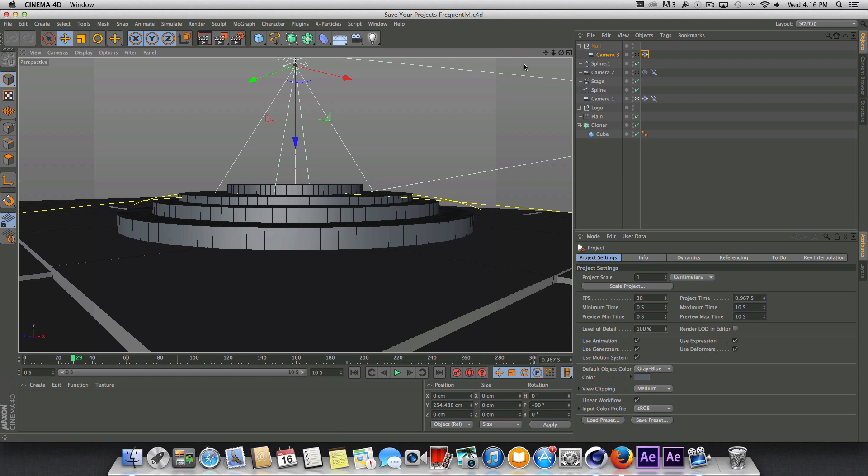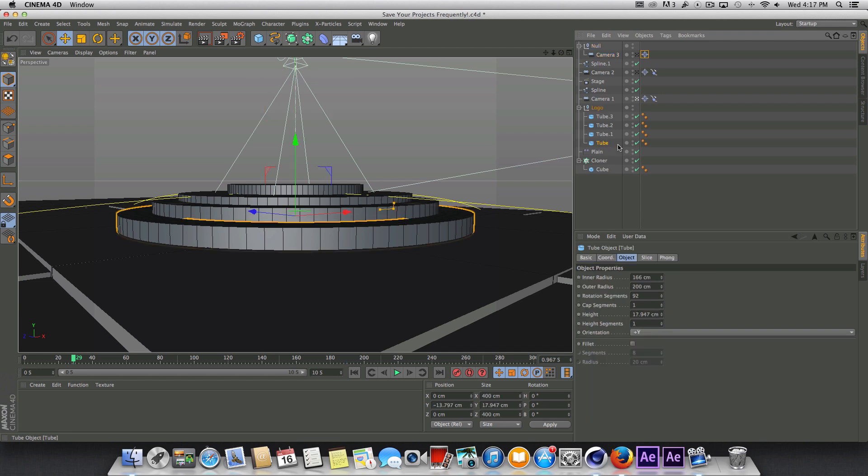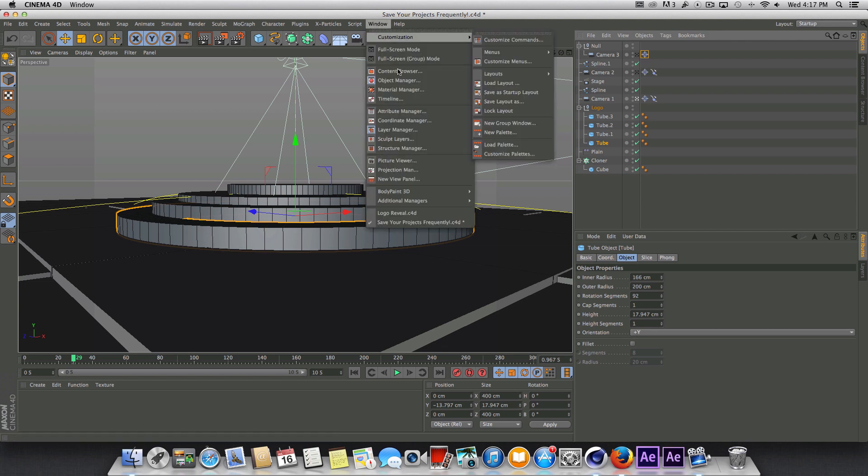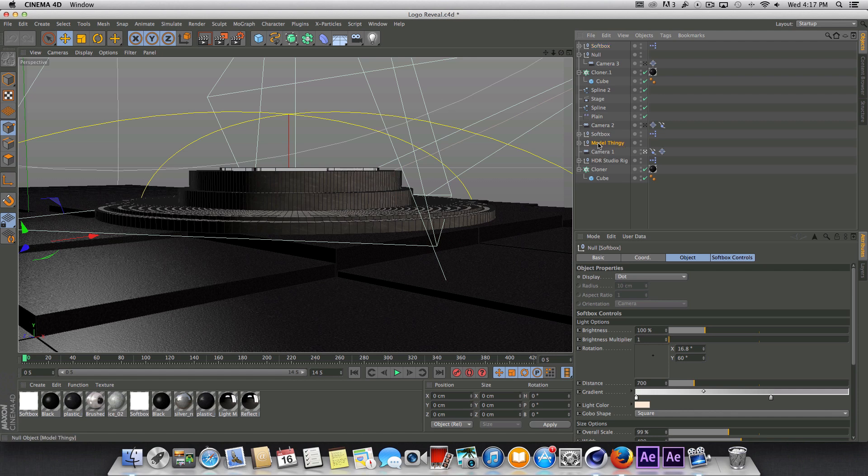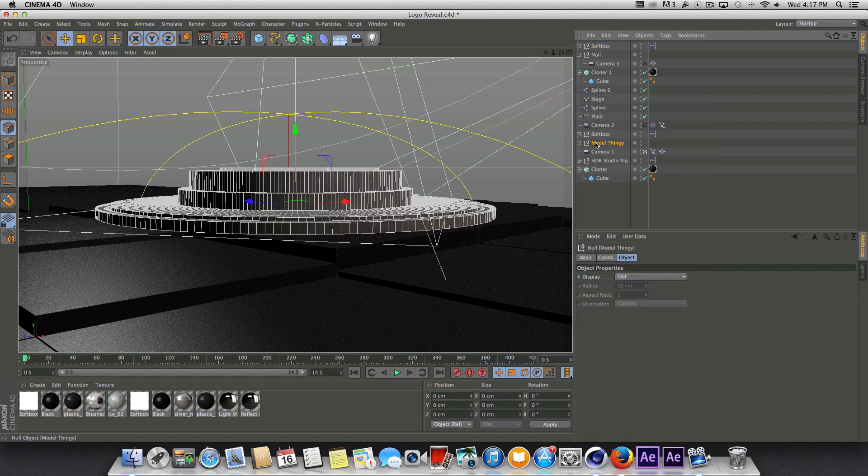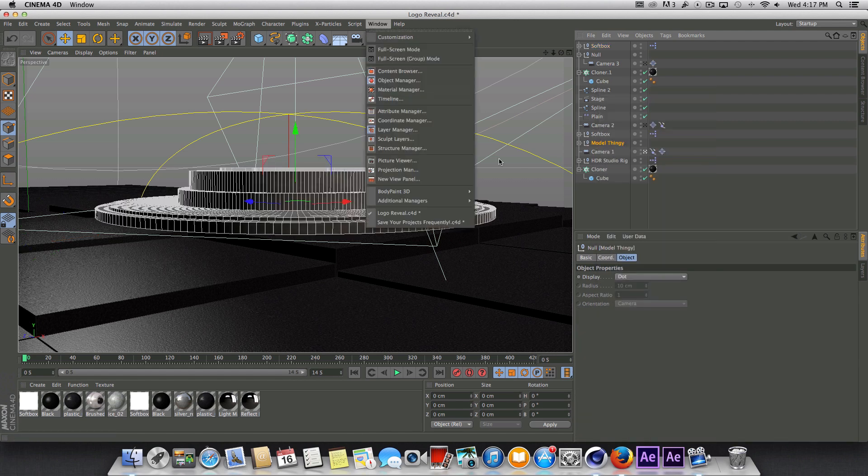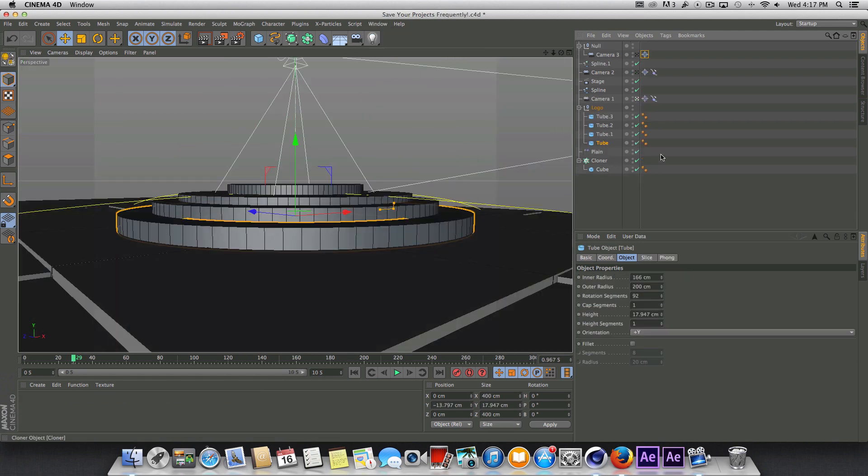So first things first, I'm going to go back into the logo here and fine tune that. As a matter of fact, what I may do to save time is go back to the original project here and just copy this.